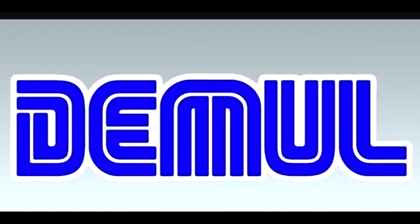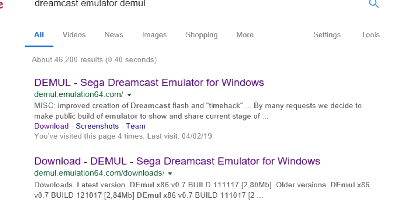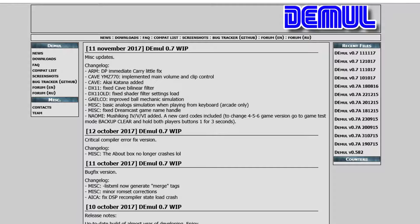Alright, first of all we're going to need the emulator itself. Simply go to Google and type Dreamcast emulator Demuel. The website that we should get should look like this one. All you have to do is download the latest version and put it onto your desktop or wherever else that you're downloading it to. Make a folder and unzip everything, and in there you should end up with something that looks a little bit like this.